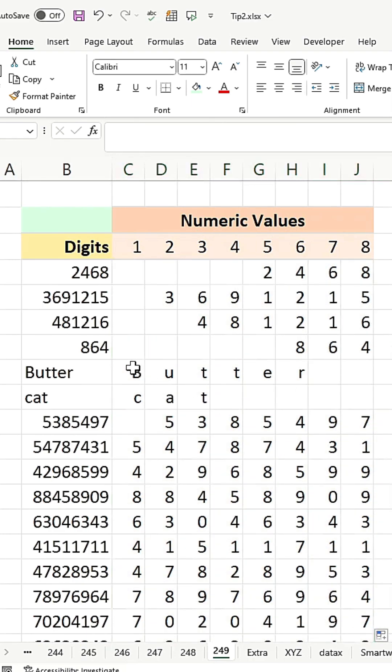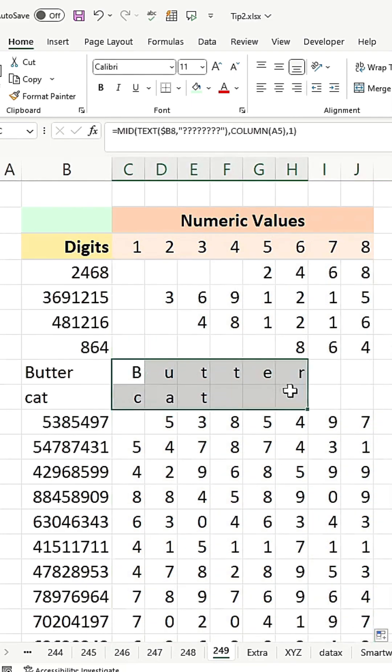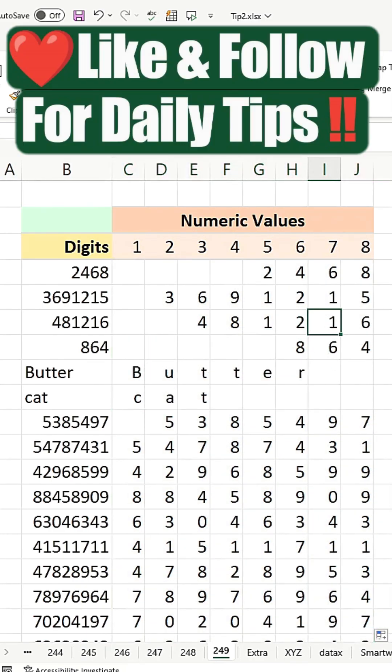This formula works equally well with alphabetic characters too. Like and follow for daily tips.